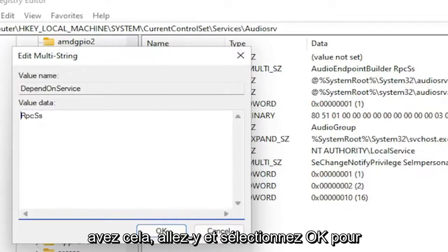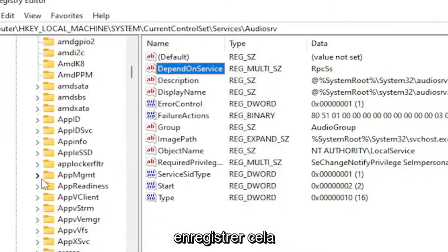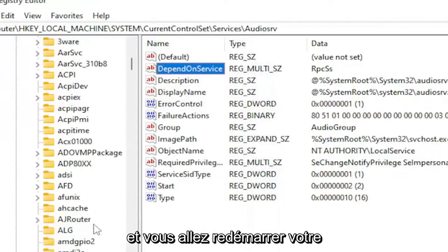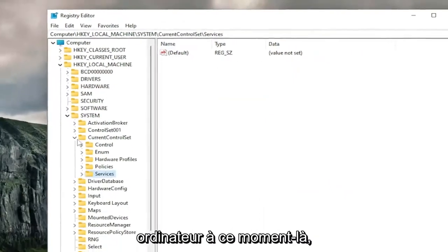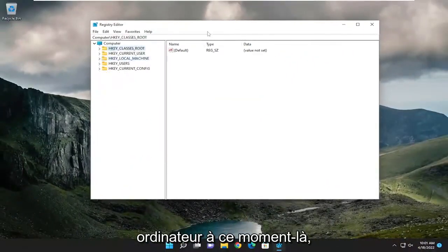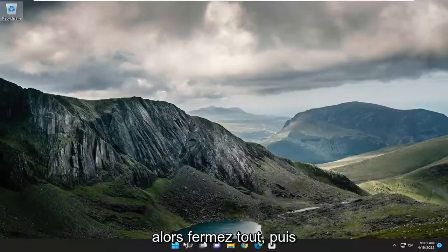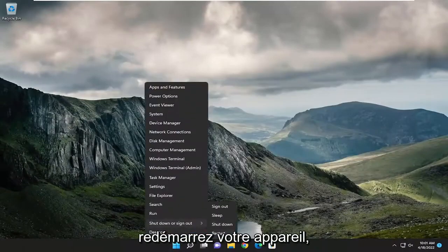And then once you have that, go ahead and select OK to save that. And you're going to go and restart your computer at this time. So close out of everything and then restart your device.